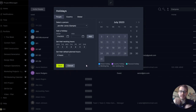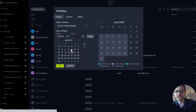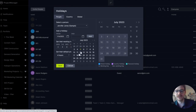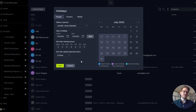You can also set holidays by user. Maybe Jennifer Jones has maternity leave coming up — use the calendar to define when she's going to be away from the office, and now I know exactly when Jennifer Jones is available for me to schedule work.